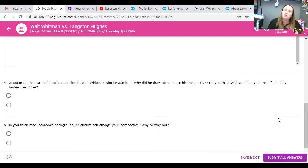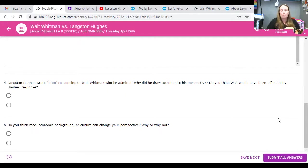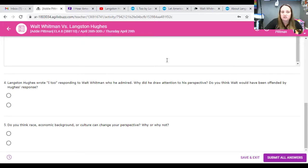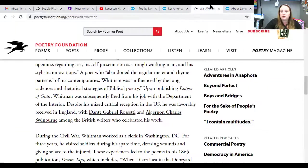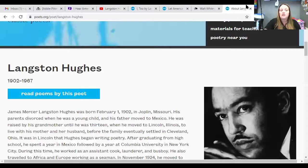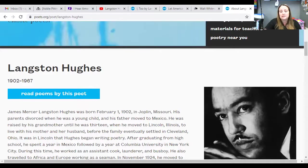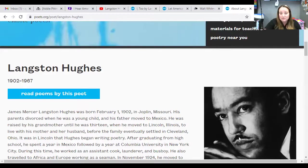And, lastly, do you think race, economic background, or culture can change your perspective? Why or why not? I'm going to go ahead and change the settings on these. But, I really want you thinking today, this is one of my favorite lessons to go over, and I wish, wish, wish that I could have each one of you in class, so that we could have a group discussion on it. It makes my heart so happy whenever we do get to do it.